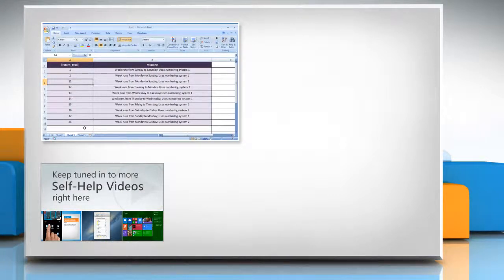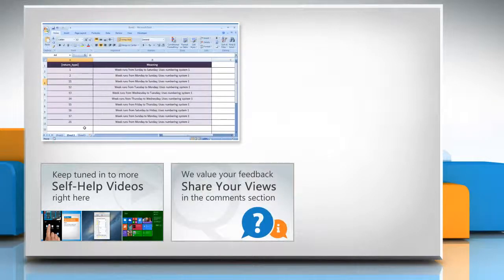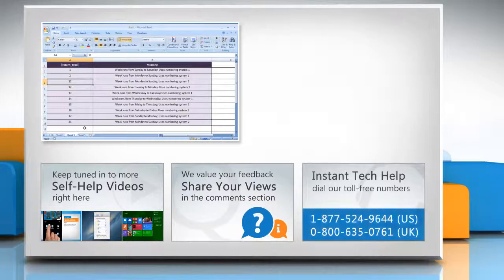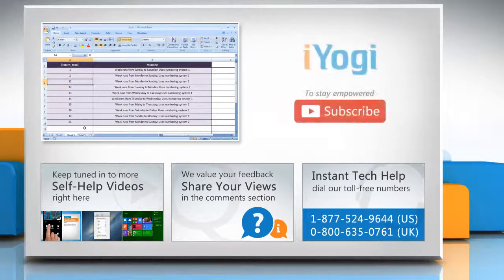Check out our iYogi channel for self-help videos on Windows, Mac, smartphones, security, social media, and much more. Have something to ask or share? Pen it down in the comments. To get iYogi tech support, dial toll-free numbers.